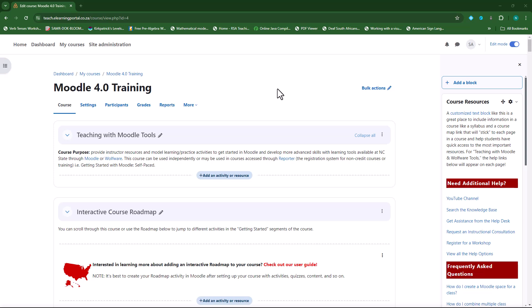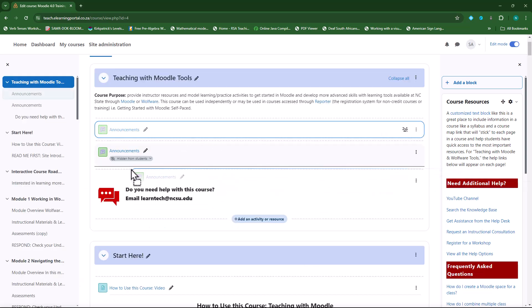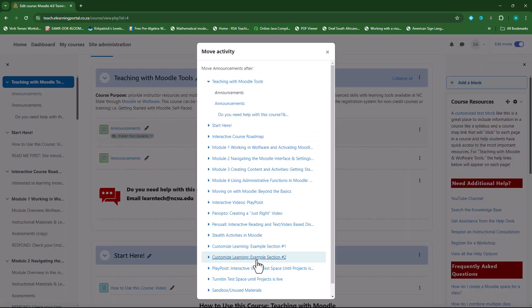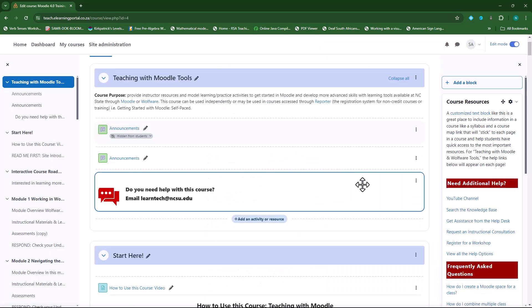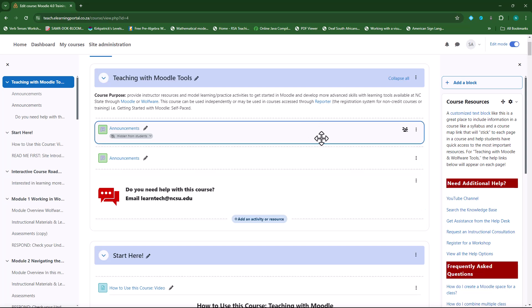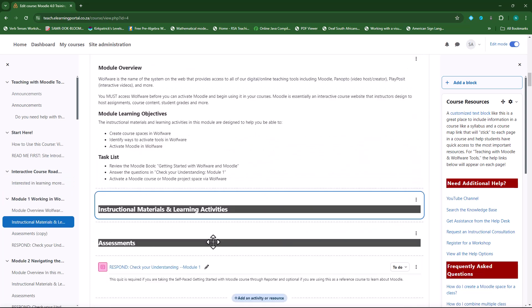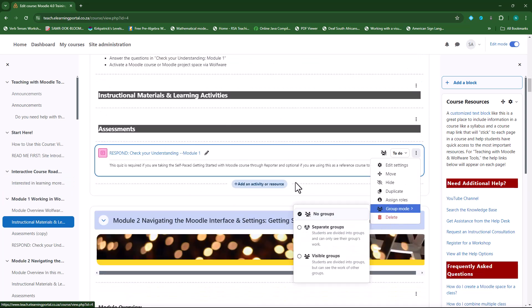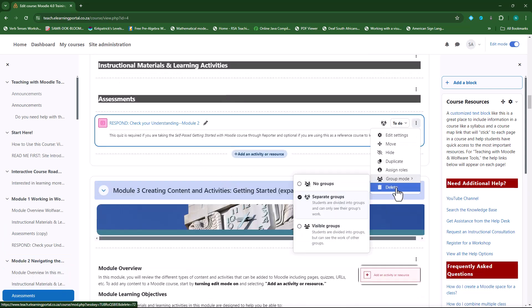Hi everyone, welcome back to another video. Are you tired of performing repetitive tasks on Moodle, like moving, hiding, or deleting multiple resources or activities? Well, you're in luck. The Mass Actions Block is here to save you time and effort. In this video we'll explore how this powerful tool can streamline your workflow by allowing you to perform actions on multiple items at once. Let's dive in.